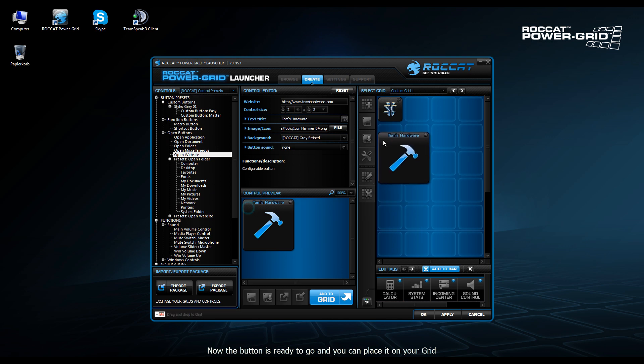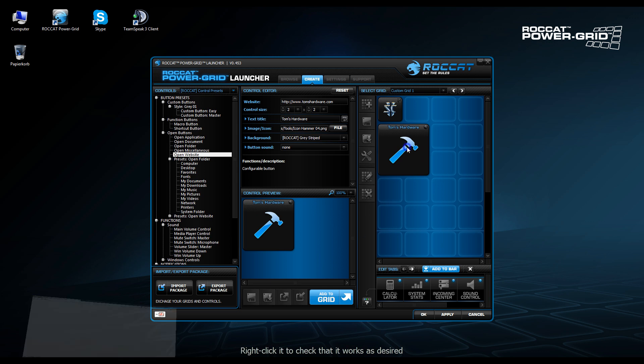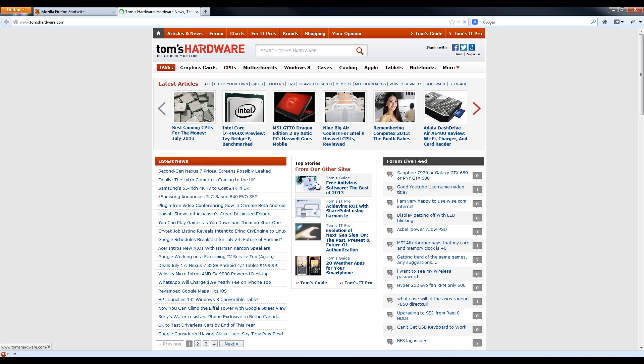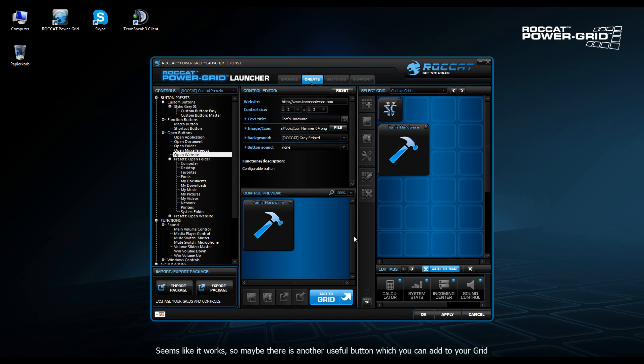We can drag it onto the grid. We're just going to test now that it works. So clicking on the icon does indeed open Tom's Hardware.com, which is intended. So that works fine.